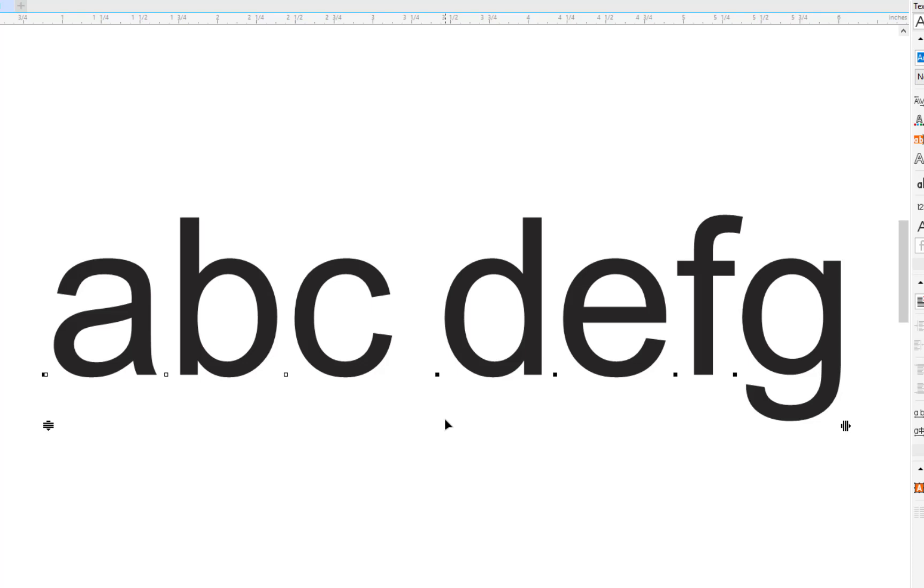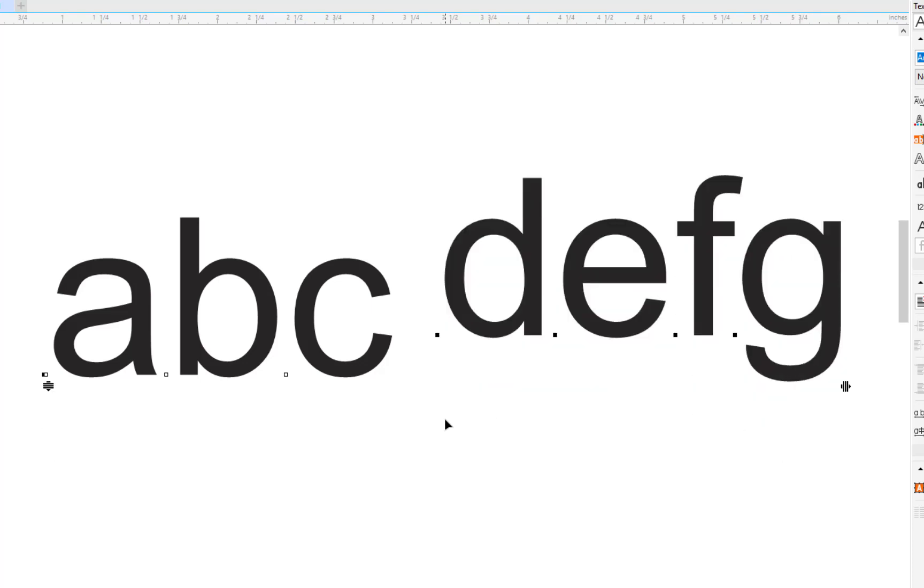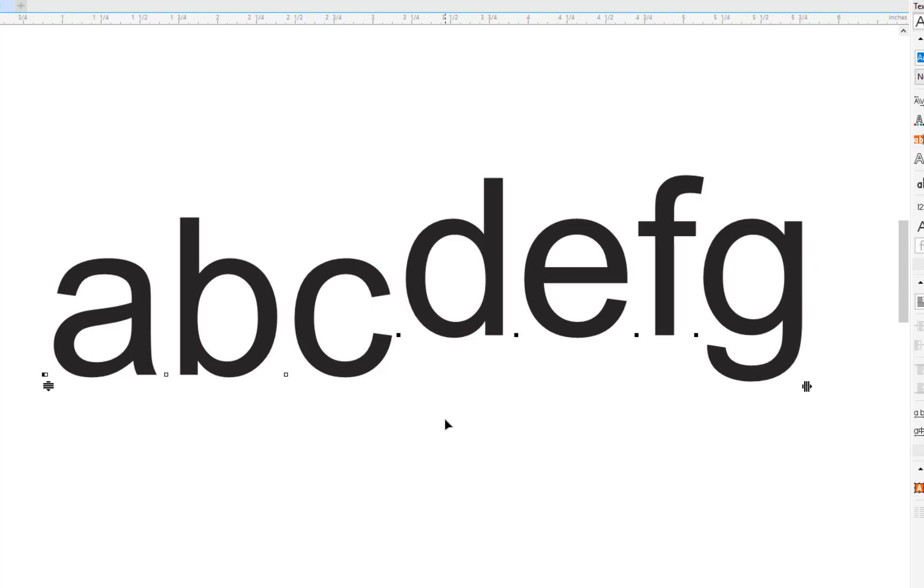And the same thing. We can go down with it, go up with it, go back in. And it gives you some real creative things to do with that.